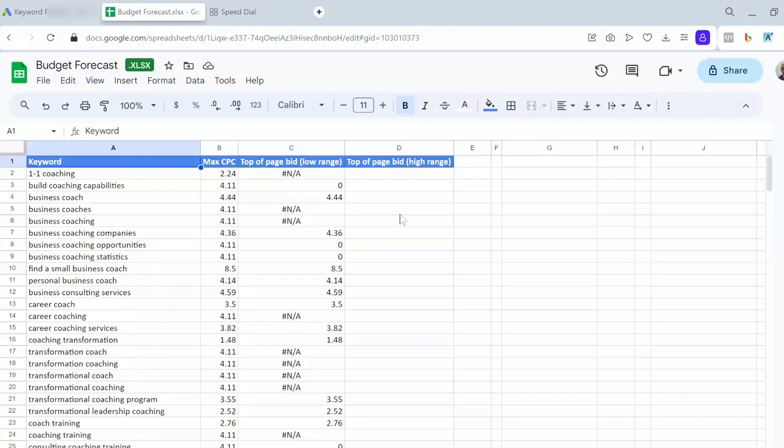But for an account with no historical data, you need to rely on the initial data that Google's Keyword Planner provides. The business that I want to do forecast for is a coaching and leadership skills company in the United States. For the first step, I have done keyword research and have decided what keywords I want to include in my campaigns for the start.